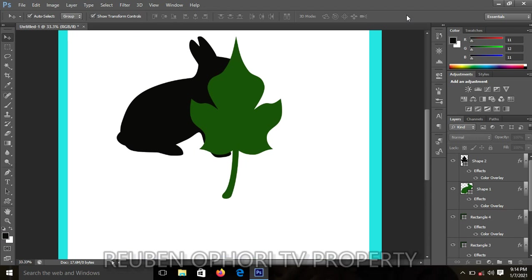Now if you can see clearly, the leaf is on top of the rabbit. We have to arrange it in such a way that the rabbit will rather be on top of the leaf.